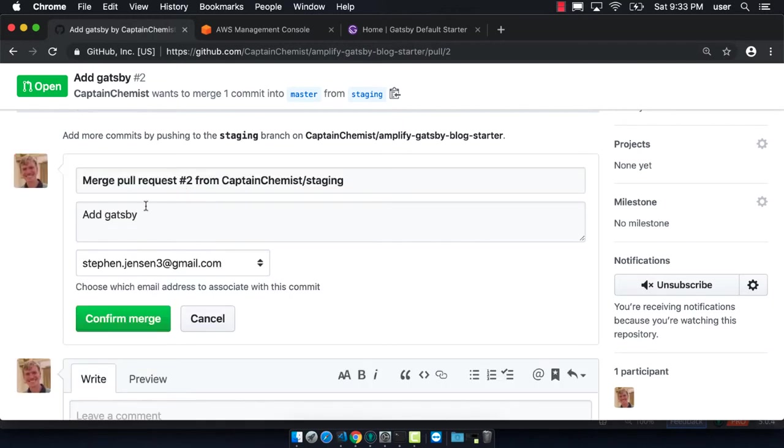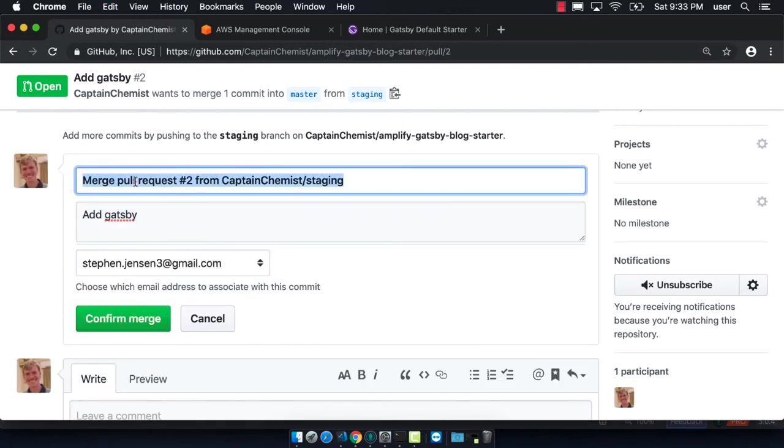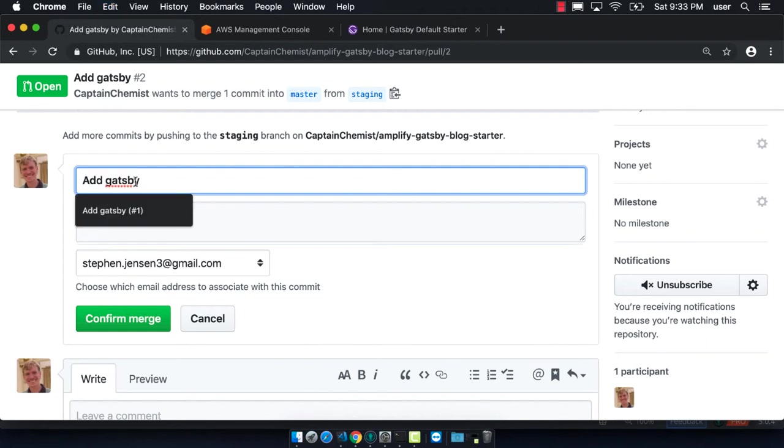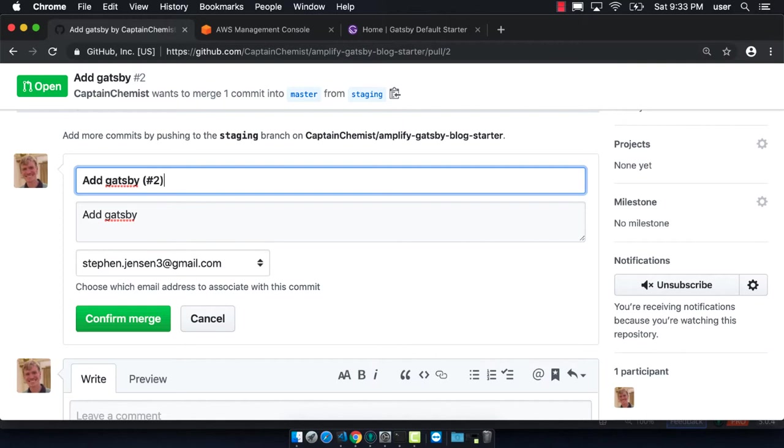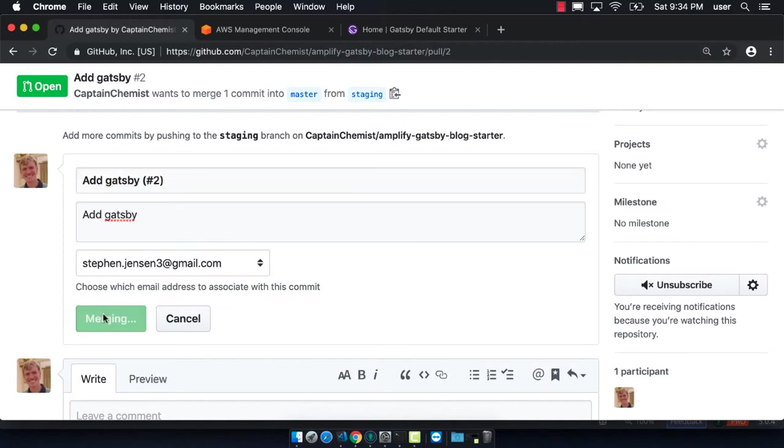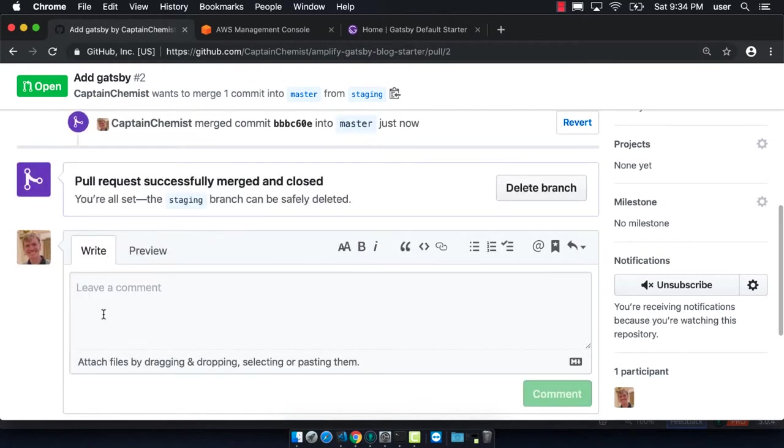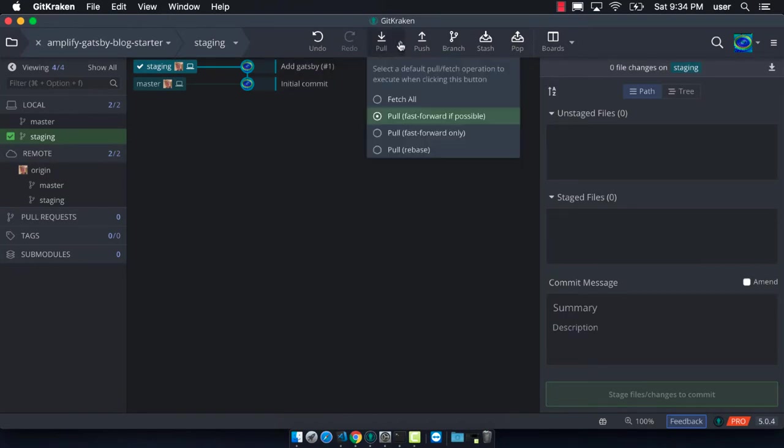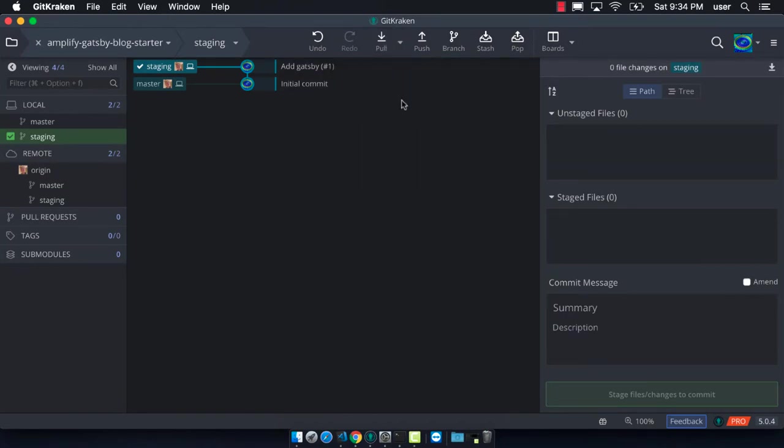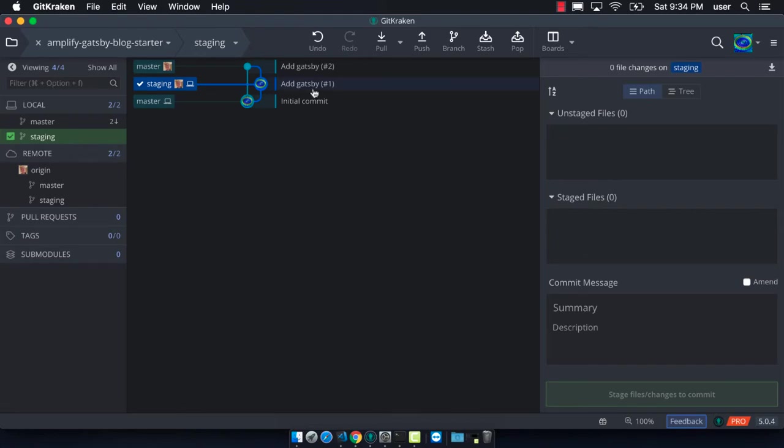We can title it - it's our second pull request so that's why I'm putting the number two there. I can confirm the merge. I want to make sure that I don't click the delete here. Great, so you can see that the commit that we made on staging is now merged onto master.